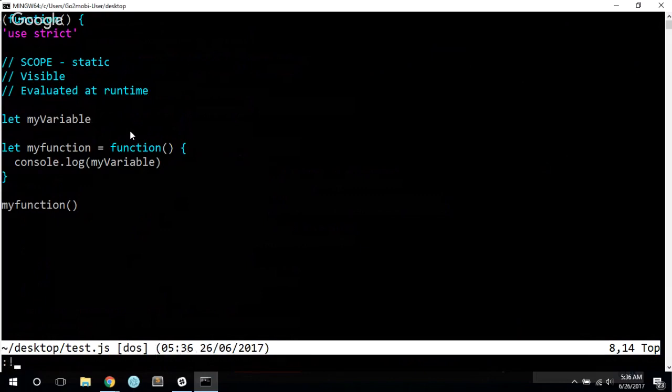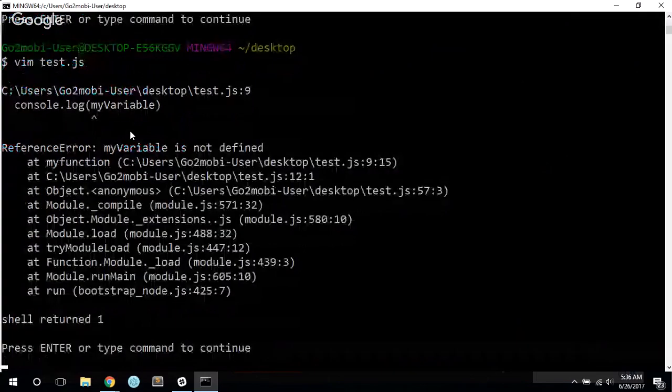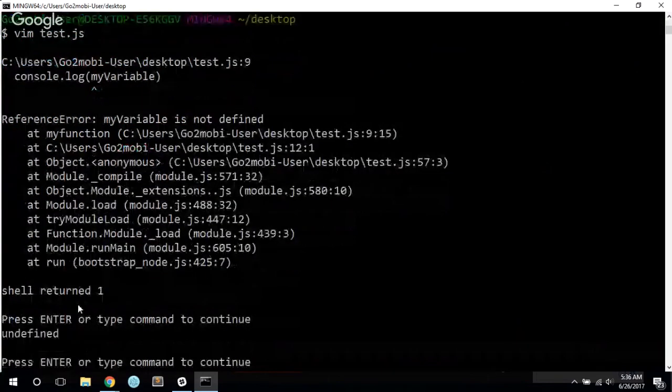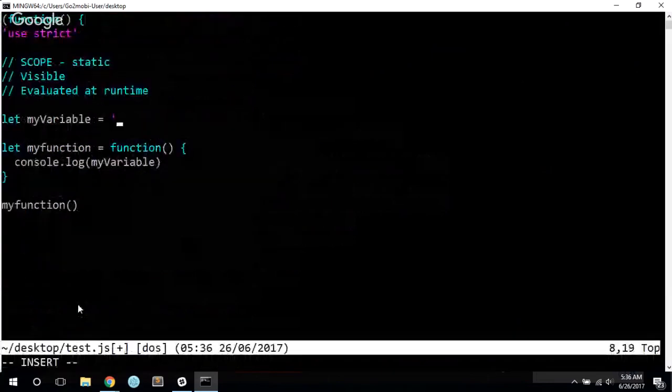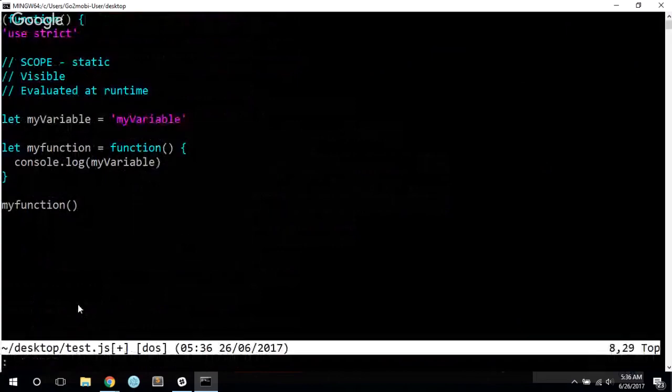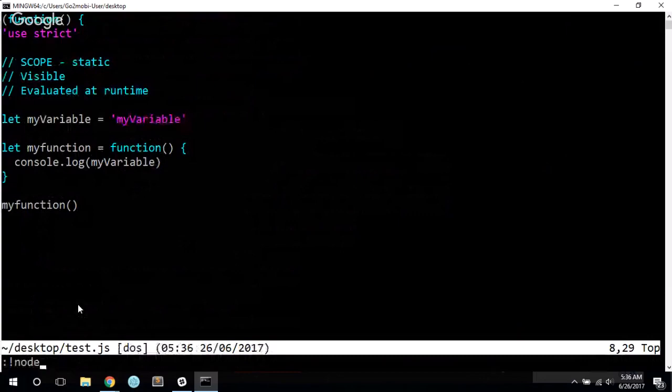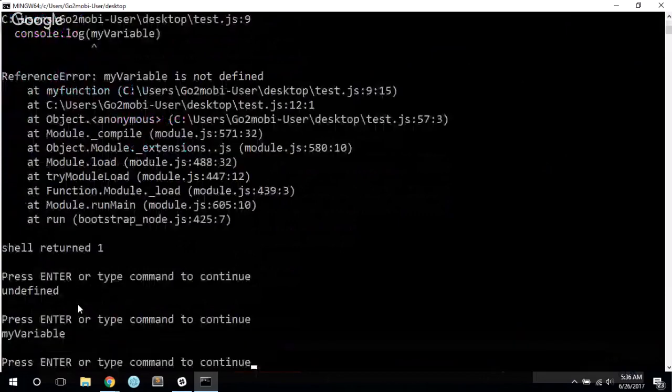And I've dropped a variable called my variable into that. So now if I save this and I run it, it's now undefined because I have not assigned it a variable value. But if I just say my variable, something nice and simple, now we have a value for my variable.